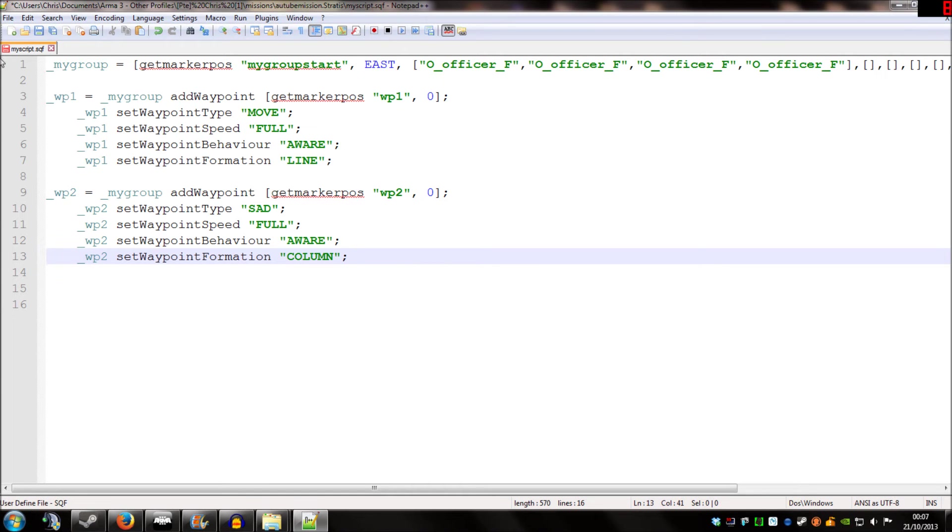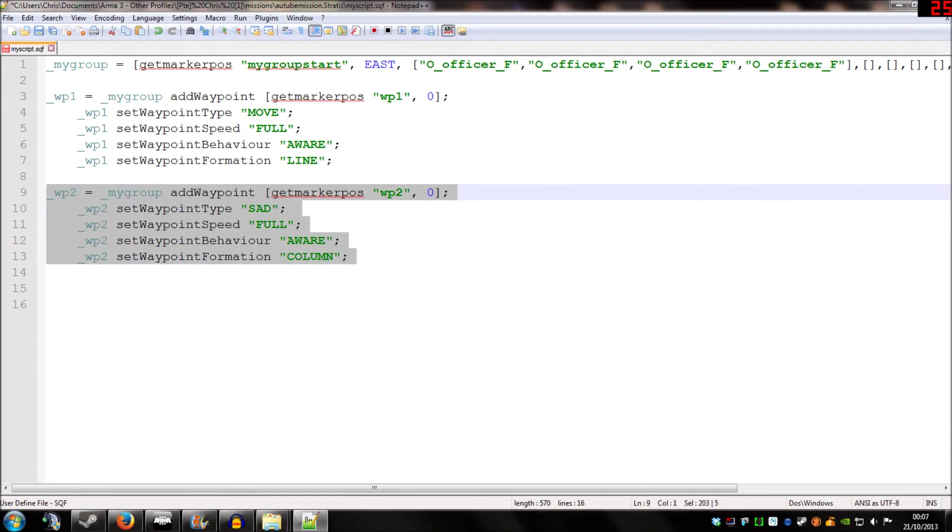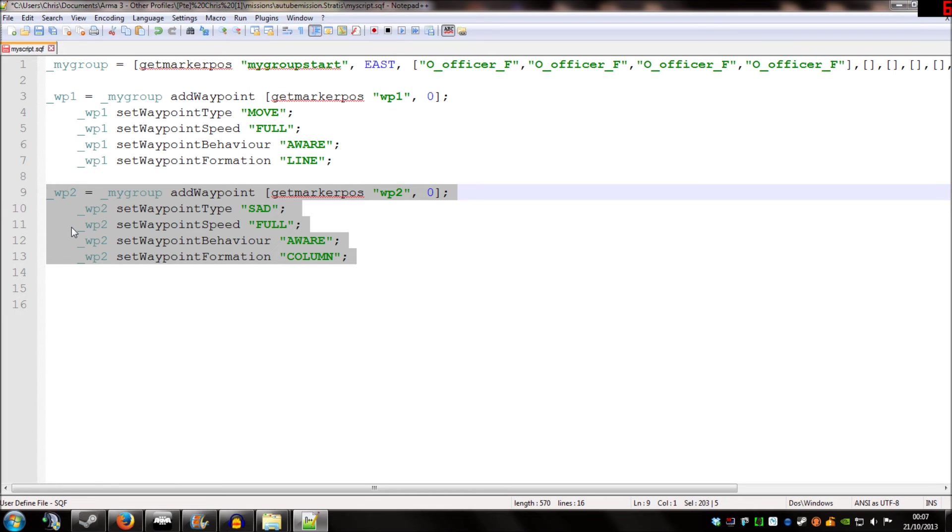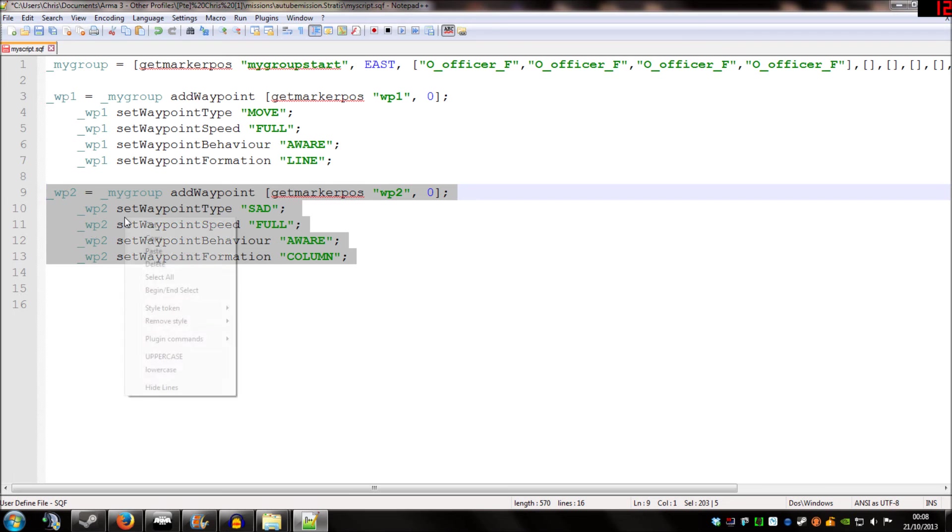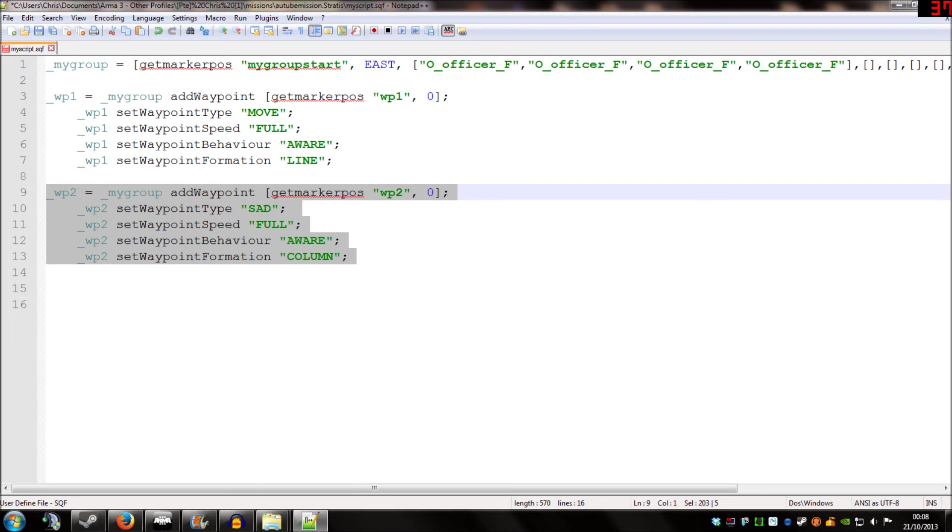There's one last very useful thing I'm going to show you before we end this video. And that's making waypoint cycle. Now, if you're familiar with the editor, you'll be aware the cycle type of waypoint makes a unit go round and around the circuit of waypoints you have put out until that unit is dead or the mission has ended.